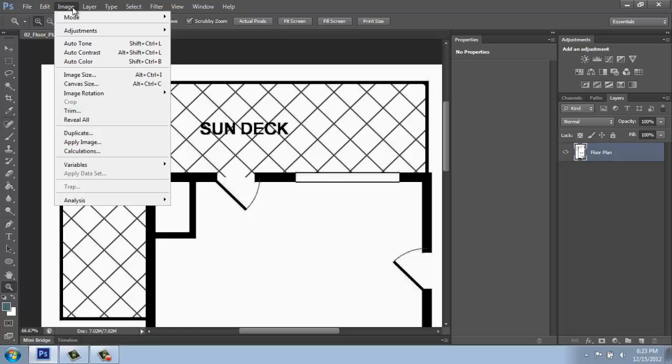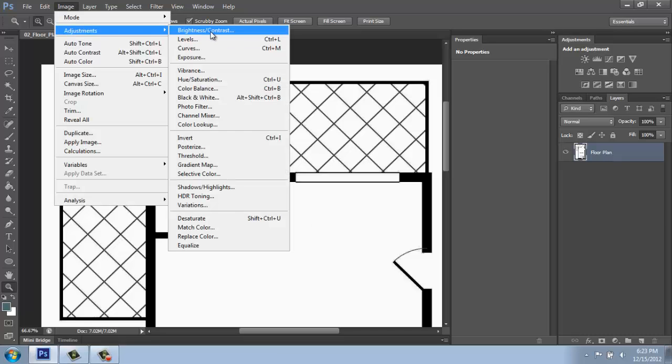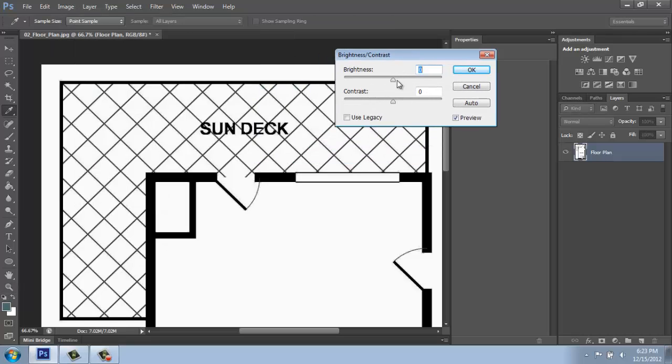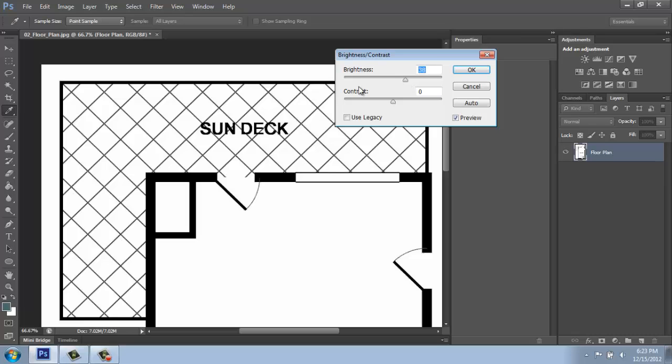And I could also go in Image, Adjustments, Brightness and Contrast, and do the same kind of thing. This will be particularly important if you've scanned in an image where you might have some crinkles and stuff around the edges.